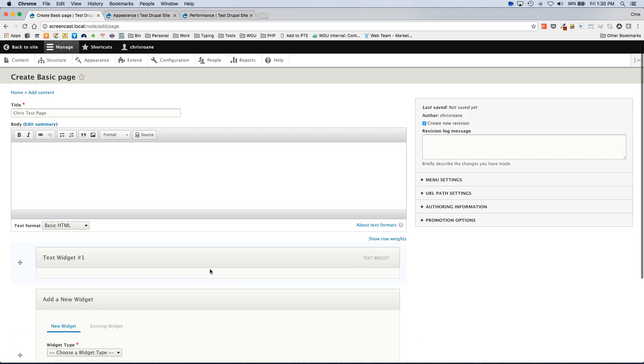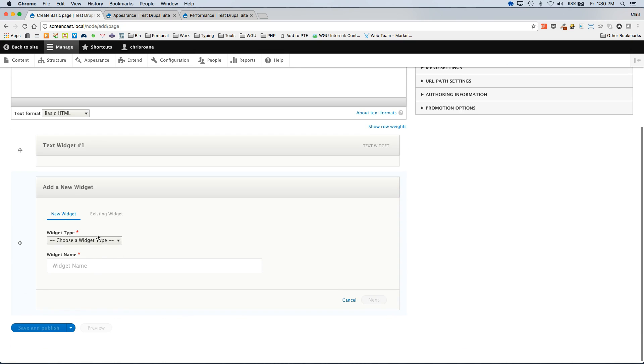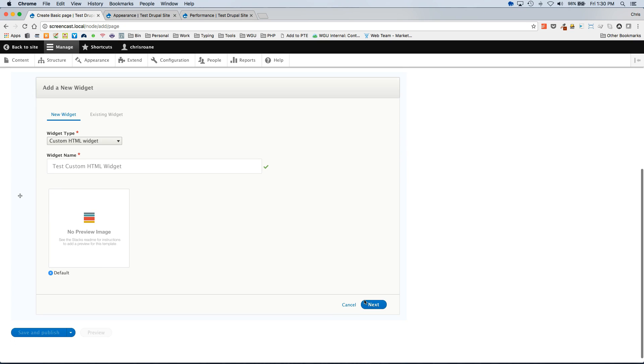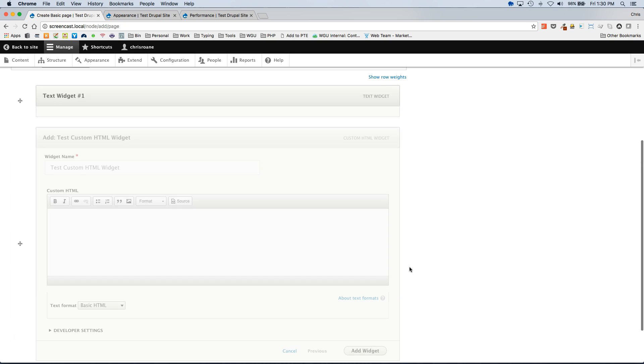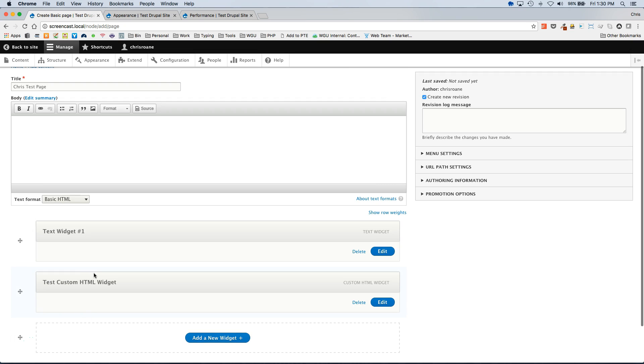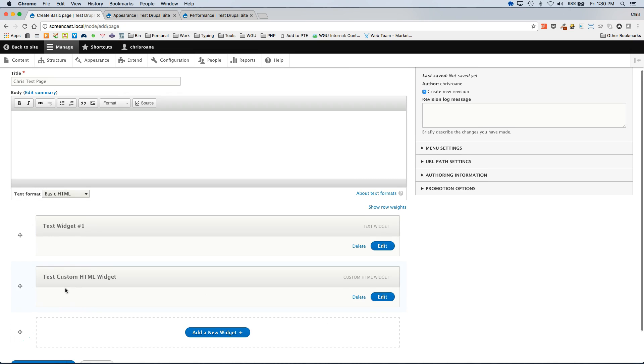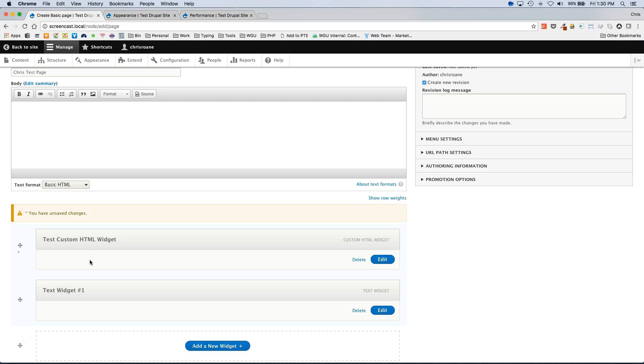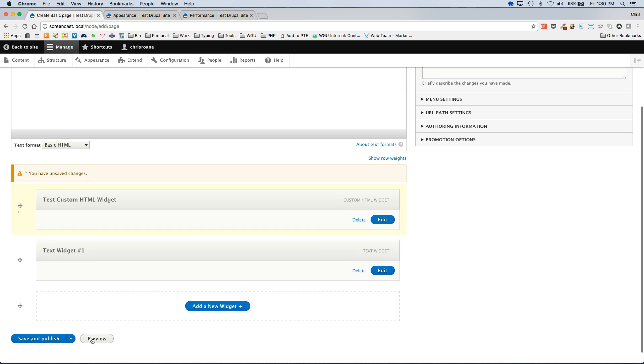I'm also going to add a custom HTML widget. And then I'm going to move the custom widget above the text widget and hit save.